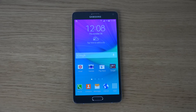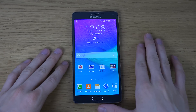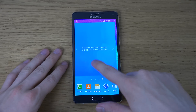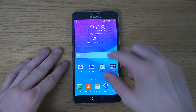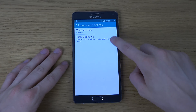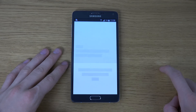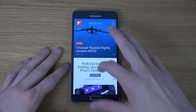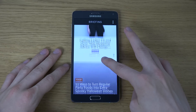Hey guys, today I want to do a quick video showing how you can disable this thing that all Note 4s come with — this little thing here on the side. You can see I have disabled it. Every time you go here it's like books or something, and the way you disable it is you go to home screen settings. So by default, this is how it looks — you go to the side here and you get Flipboard.